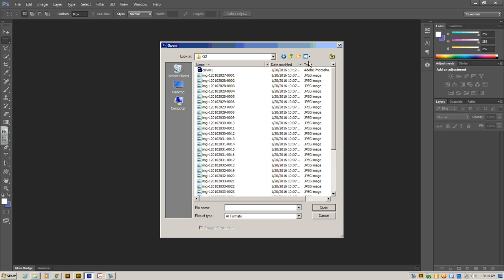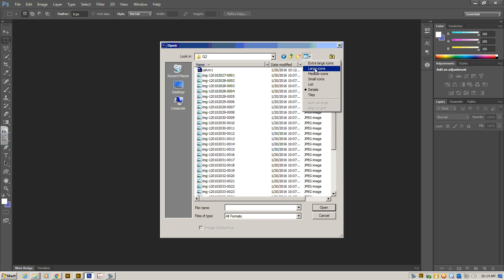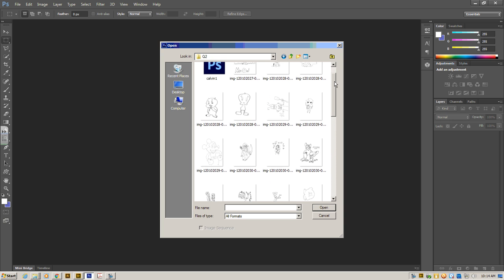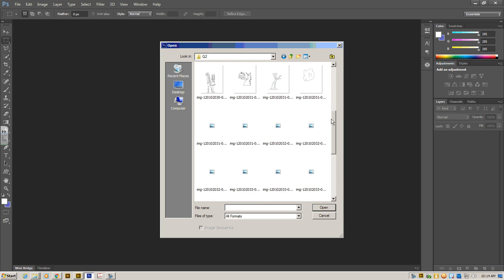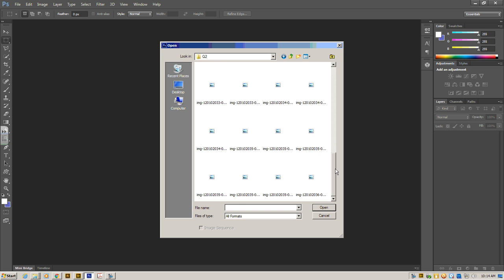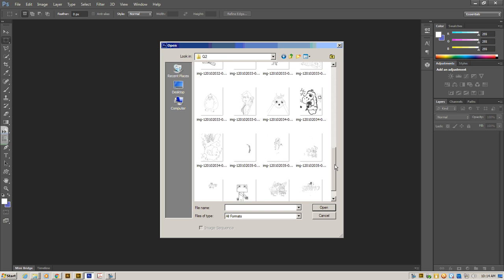If you hit this button up in the corner, this blue button that says View Menu, we're going to change that to Large Icons. Once you do that, you can scroll through and see all the different drawings that we have in this folder.